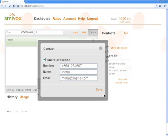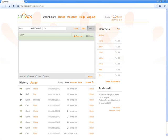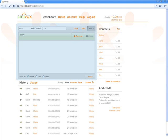And after having added several contacts and having used the Amivox service for a while, this is the way the dashboard will look. It's divided into three main areas.